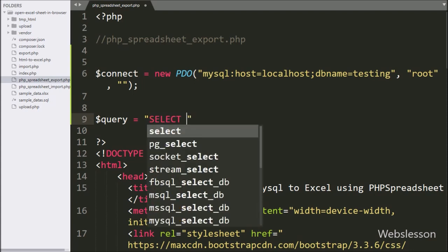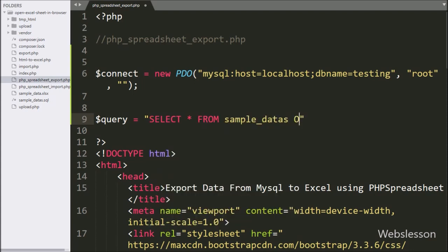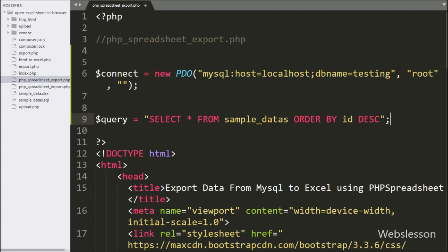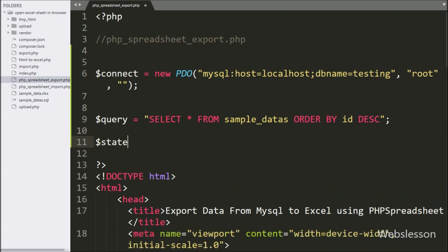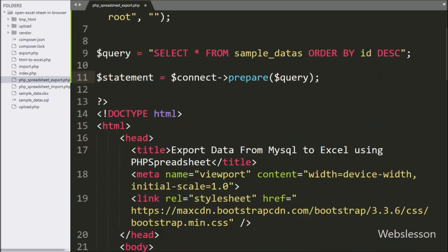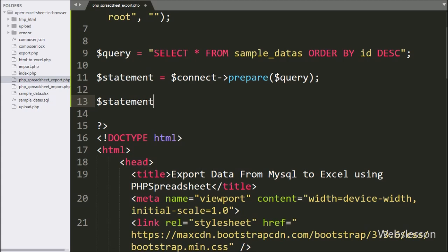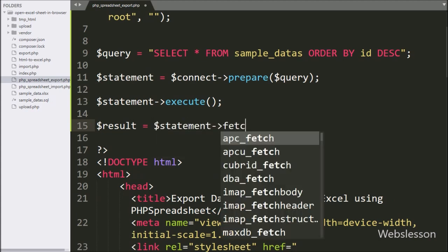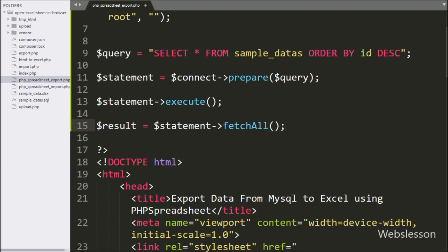After making the database connection, here we have written $statement variable equal to a SELECT * FROM sample_data table with ORDER BY id in descending order. Below this query, we have written $statement variable equal to $connect variable with prepare method, and under this we have written the $query variable. Next, we want to execute the query, so here we have written $statement variable with execute method. Then we have written $result variable equal to $statement variable with fetchAll method.